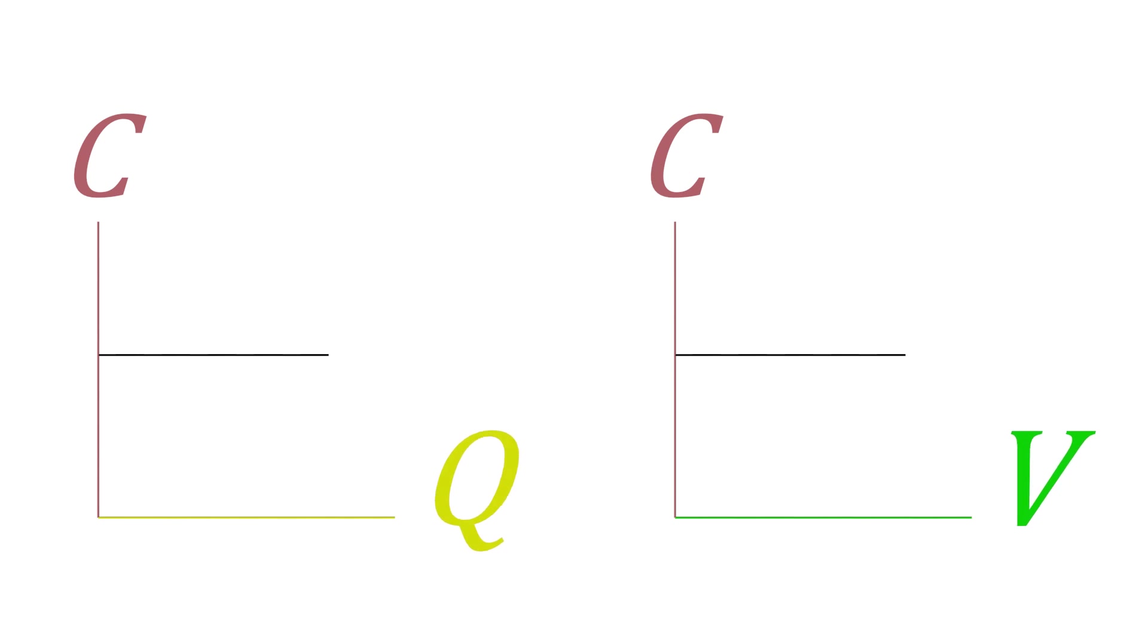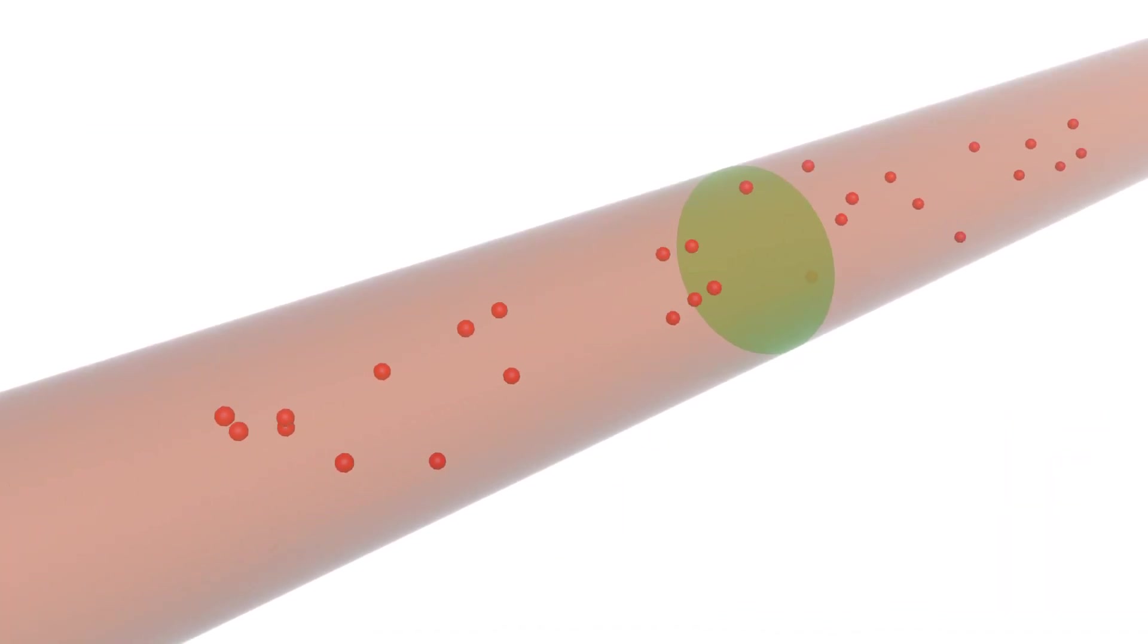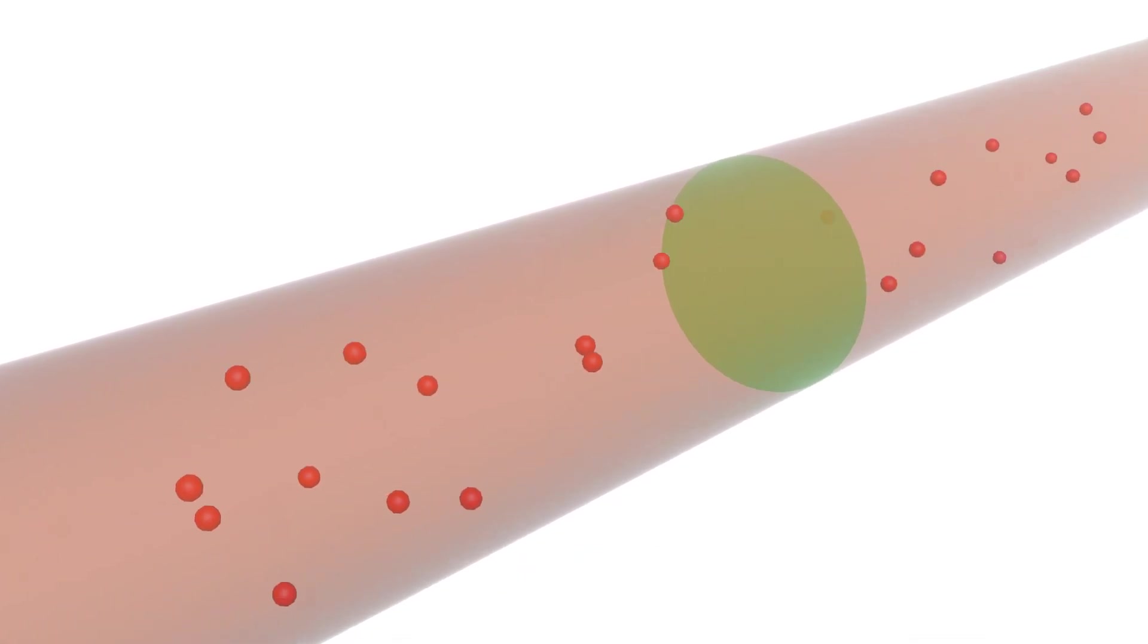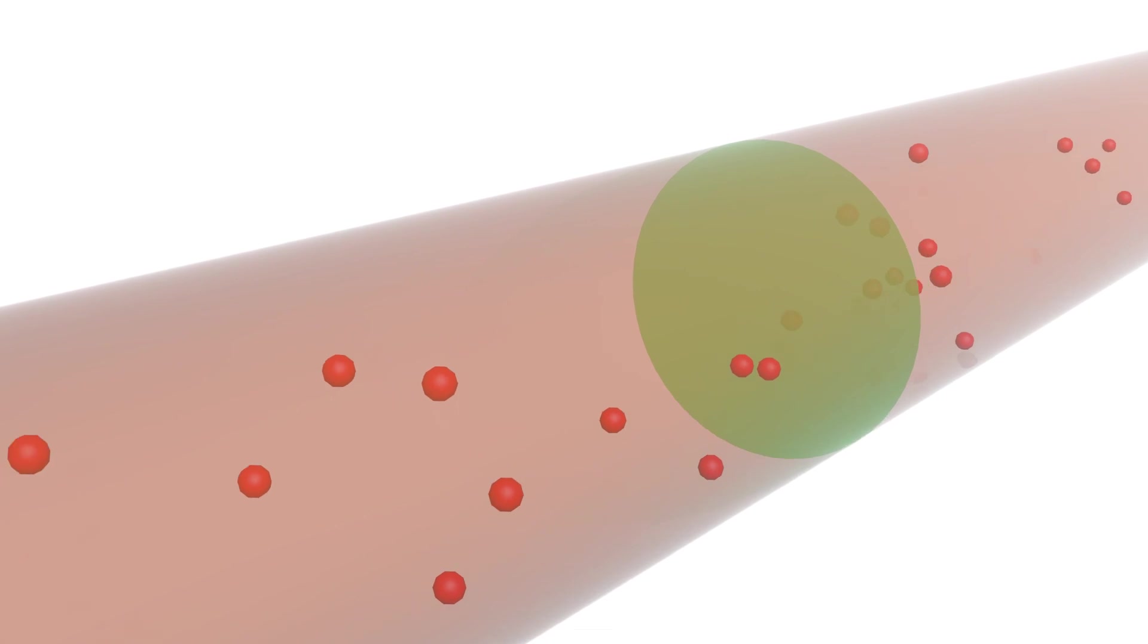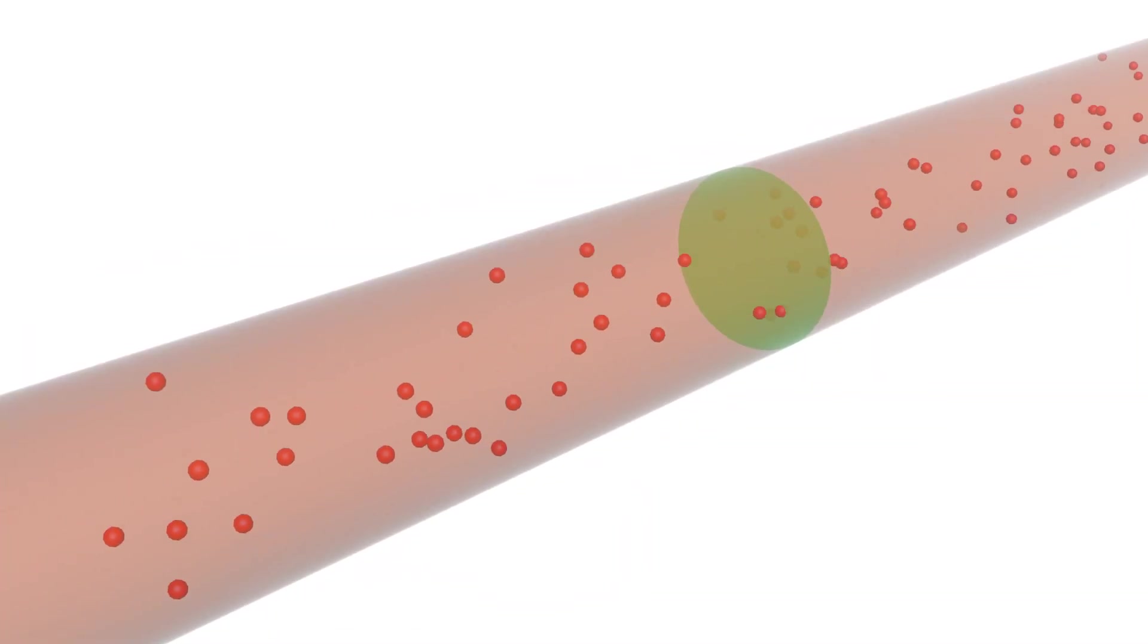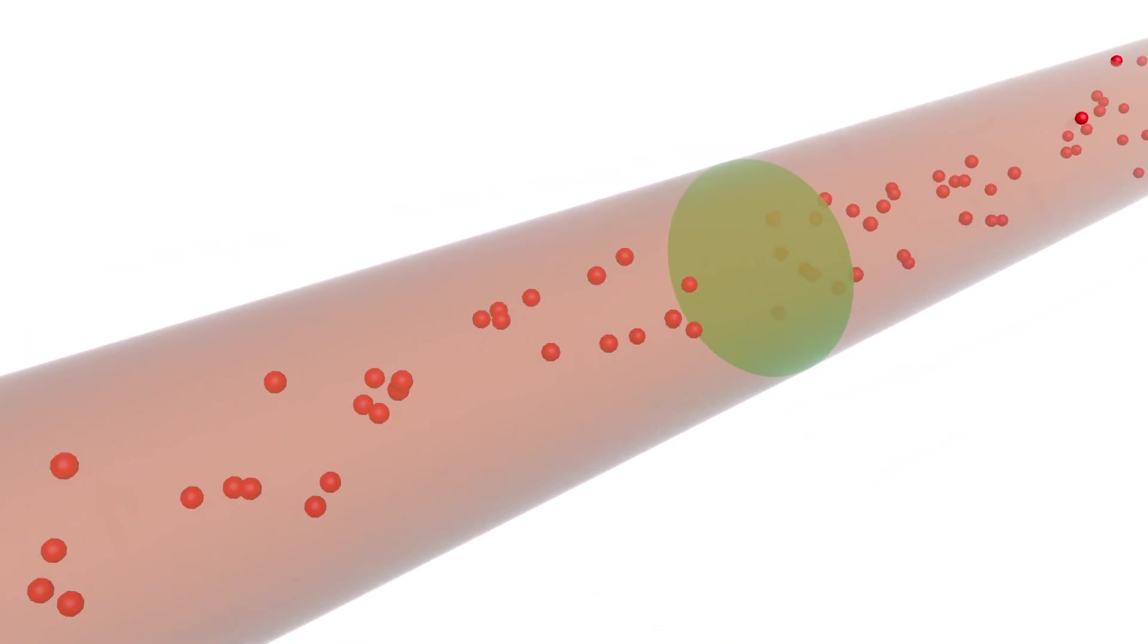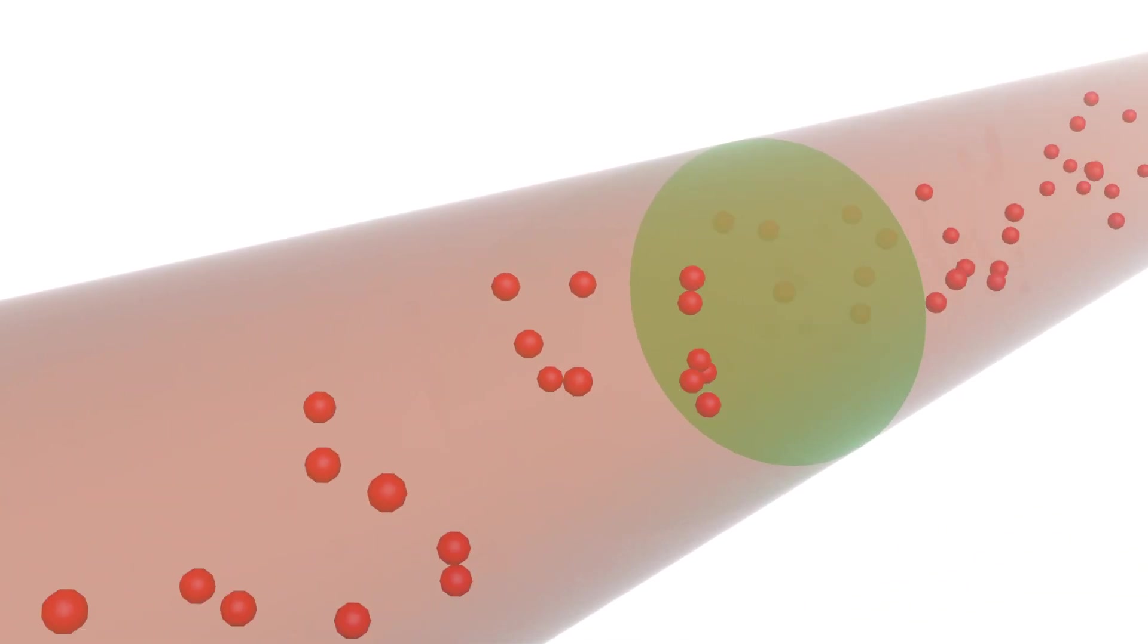We must also understand what electric current actually means. Let's consider a conductor's cross-section. If the amount of charges that pass through the area during a time interval increases, then the electric current increases too. Therefore, if charges move faster, the value of the current gets higher.